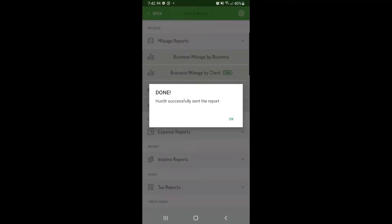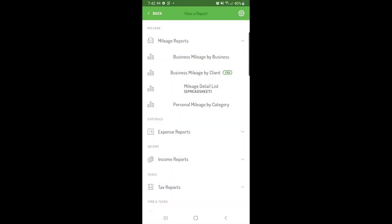Most reports will be exported in PDF format. If you would like to export a spreadsheet, you'll need to select a report that has spreadsheet next to the title, like the mileage detail list.